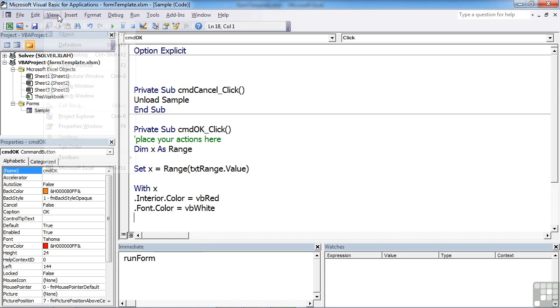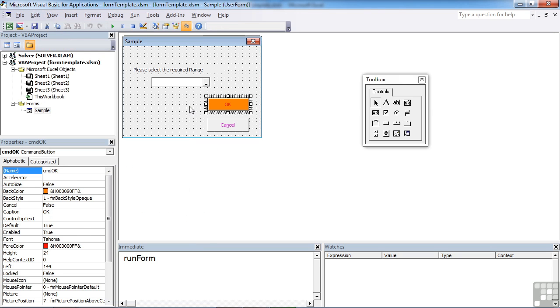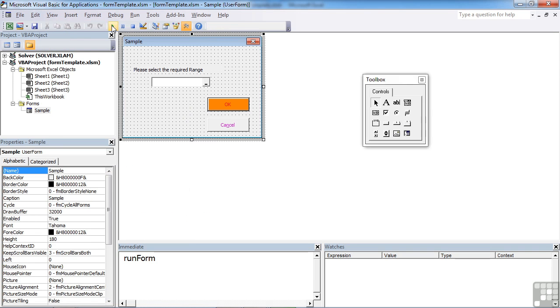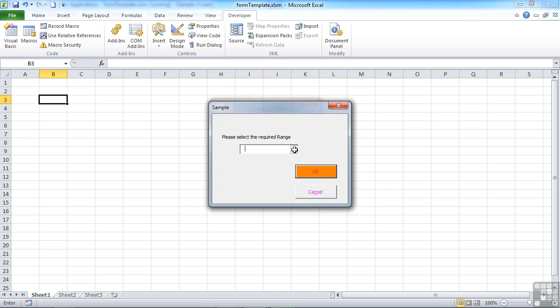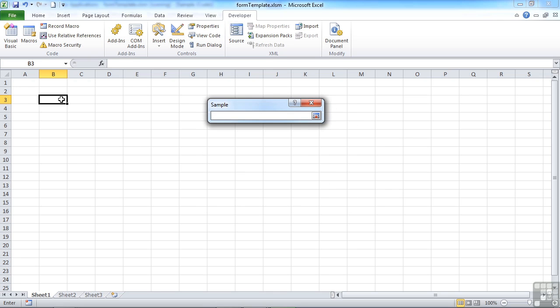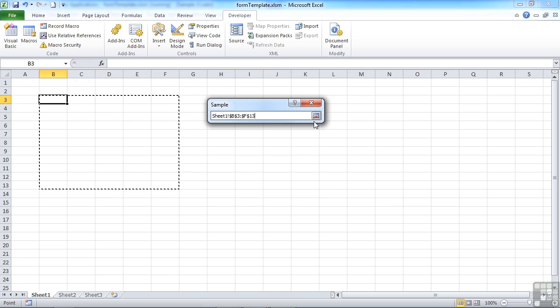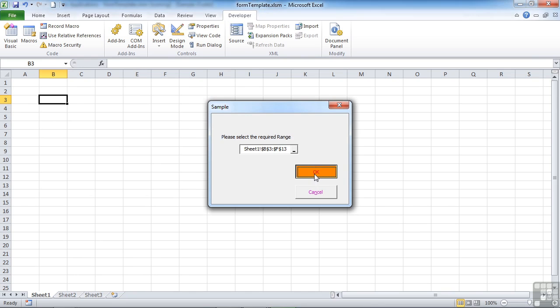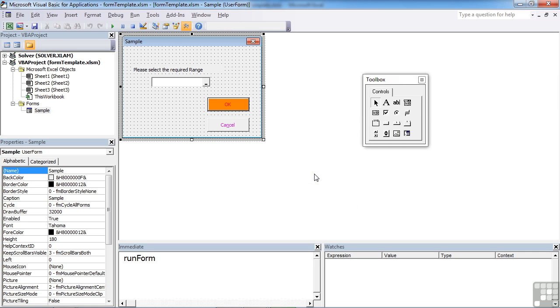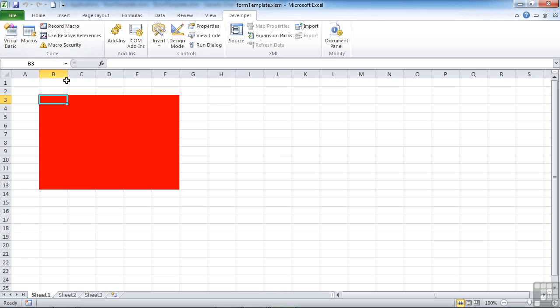So let's go back to our form. Rerun the form. Select our range for these cells here. And OK. No errors. Perhaps some things worked. We go back to Excel to have a look and we can see that they are all red background.